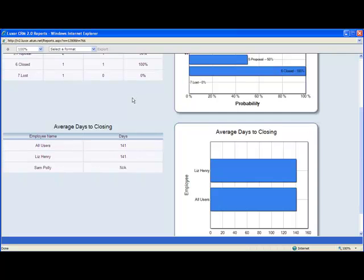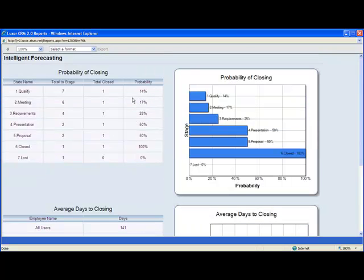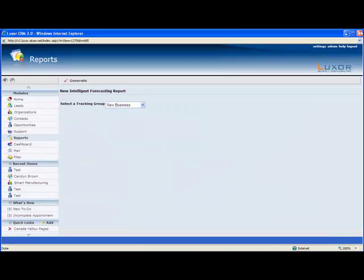These reports are really helpful and useful because they give you real time data into what's happening in your sales pipeline. So now that we've taken a look at that, let's go to the admin section and take a look at tracking groups.